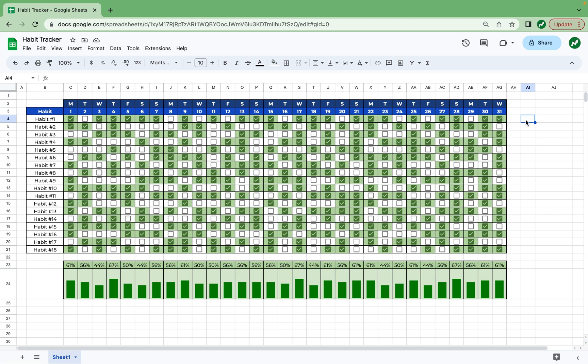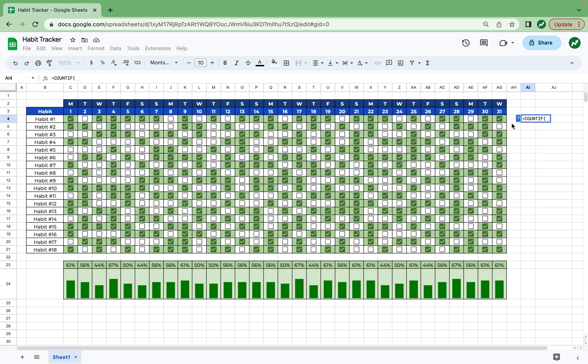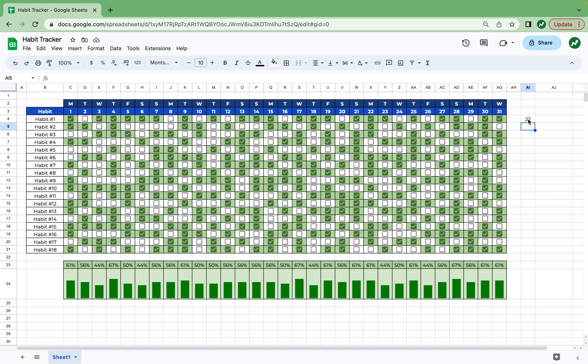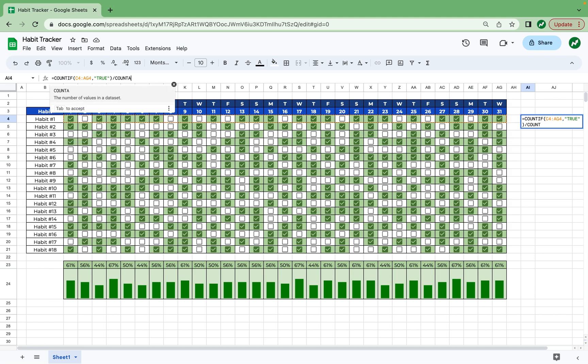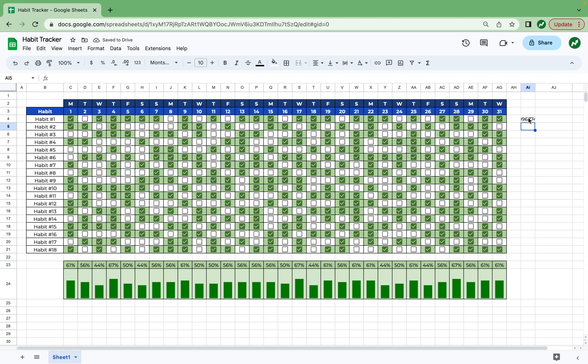So to get right into it, we're going to select cell AI4 and type in equals countif again, and then in our parentheses, we're going to highlight everything, all the checkboxes in row four, add a comma, and then in quotations, write the word true again. And then you can see that 22 times habit one was completed in this month. But like we did before, we want the percentage. So we're going to click on this again, go back into the formula and hit divided by, and then we'll write countA. And this time we're going to highlight from day number one to day number 31 in row three and hit enter. We'll select back on this cell, format as a percentage and decrease the two decimal points to see that 71% of the time habit one was completed in this month.